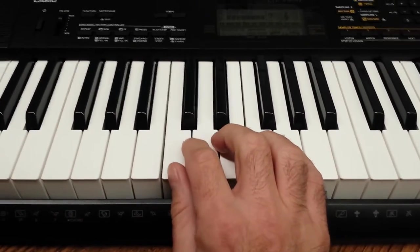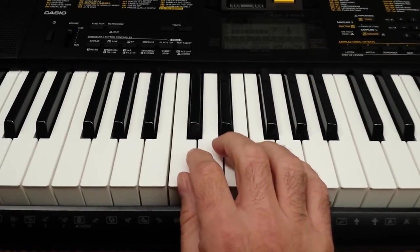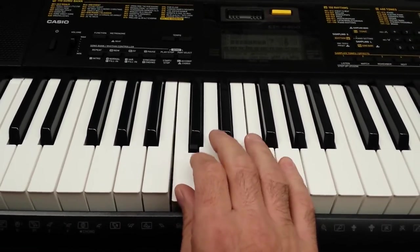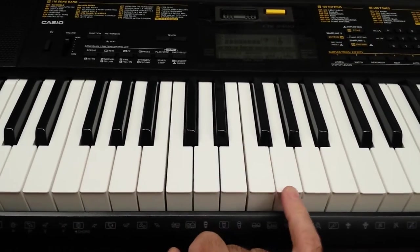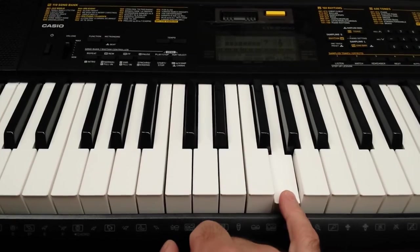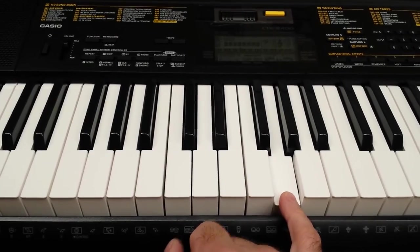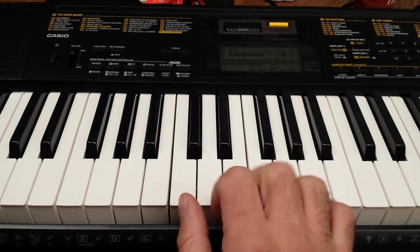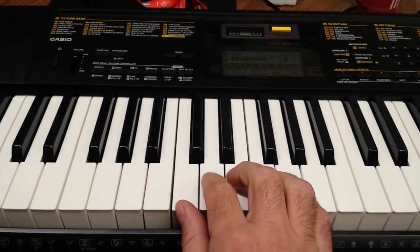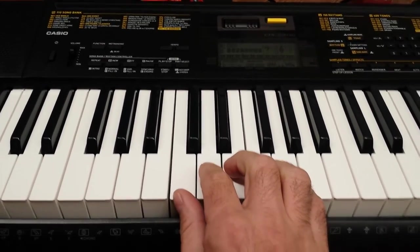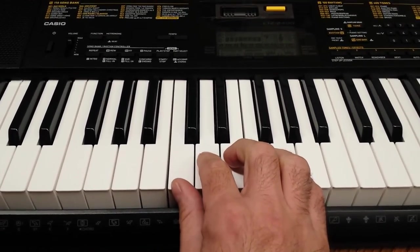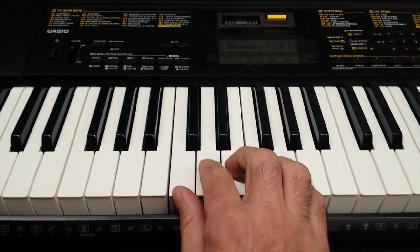I want you to play from C to G, and you're going to change your finger every time you play a different note.